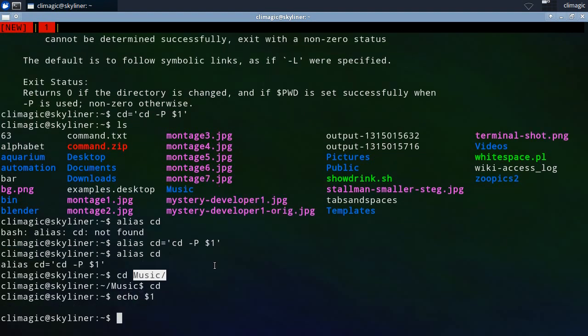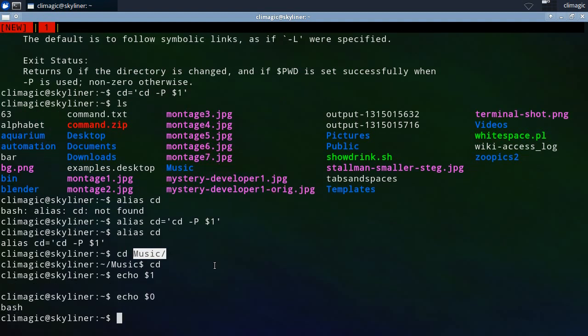You can just echo dollar one and that's actually set to nothing. Dollar zero is actually bash, the name of the shell when it was executed. So this is kind of a higher level. These positional parameters here are kind of a higher level that you can't actually access. So don't worry about that part of it.